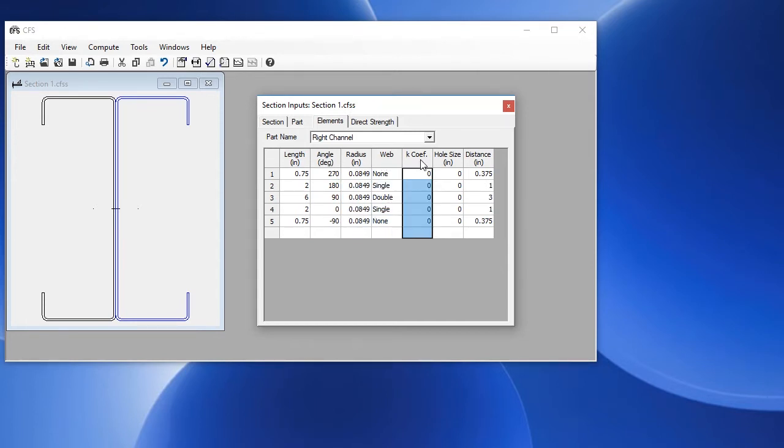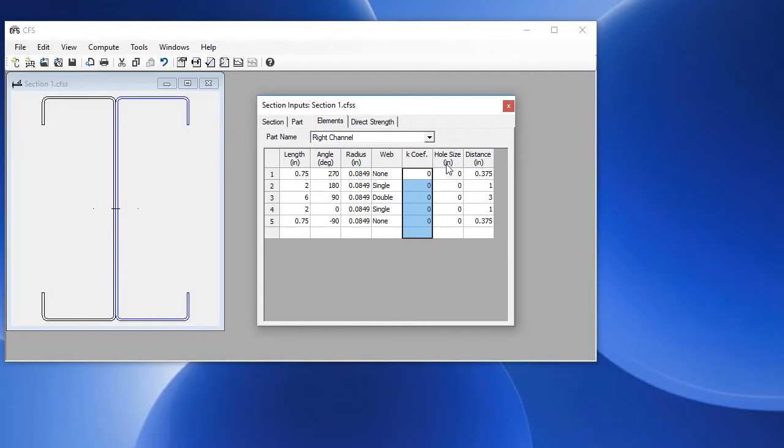The k coefficient, which is the plate buckling coefficient. By default, these are zero, which means that CFS will calculate the plate buckling coefficient for us, based on the position of the element in the part, the stress gradient, and other factors. We can also define a hole in each element, and also a distance to the hole from the beginning of each element.